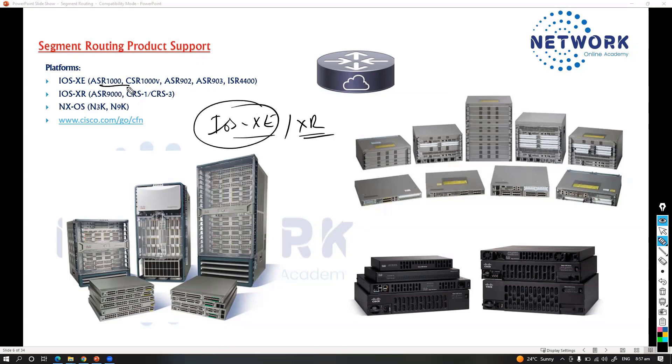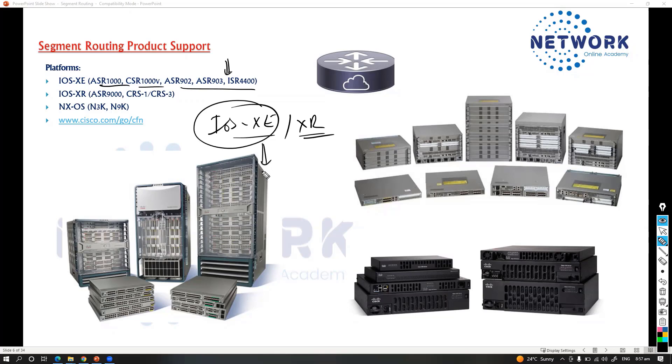Depending upon IOS XE, you can use any of these routers from ASR1000 to CSR1000, or these specific platforms, or any other platforms which support IOS XE.